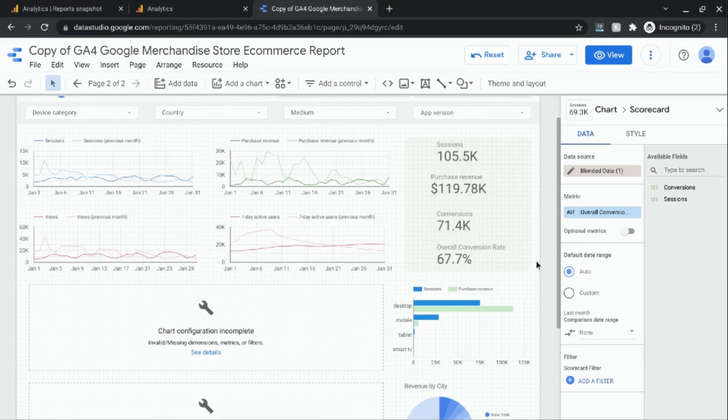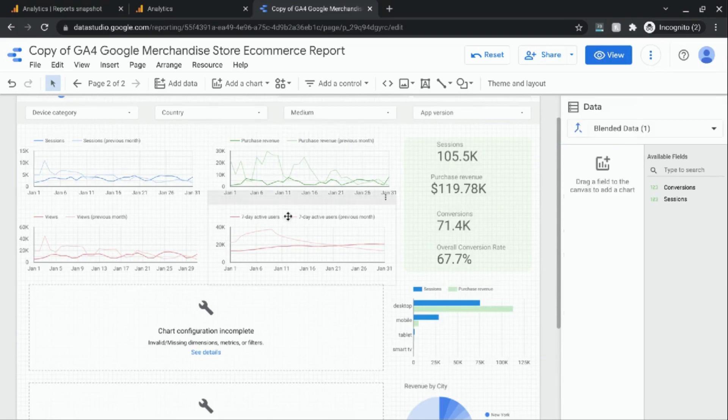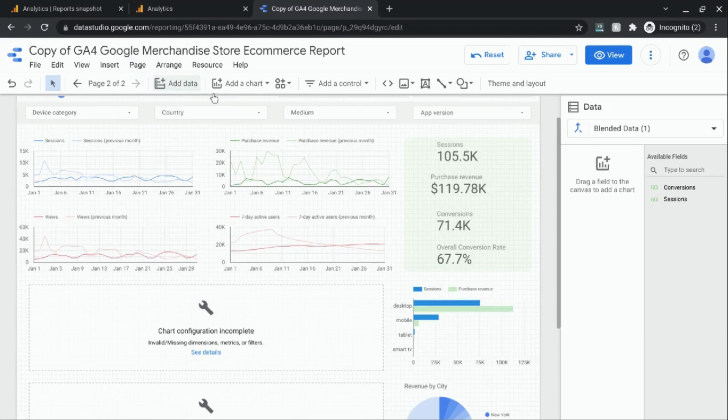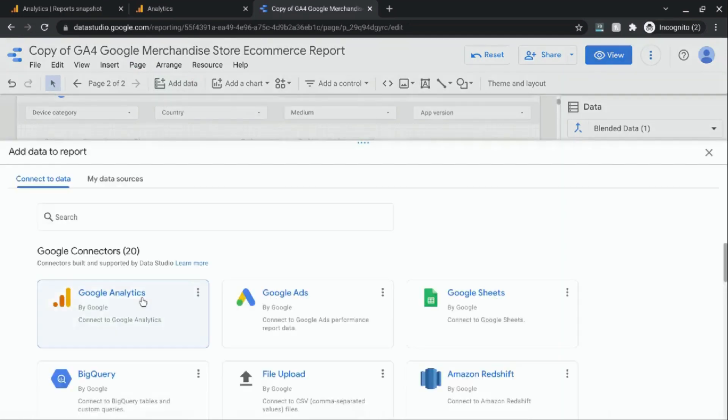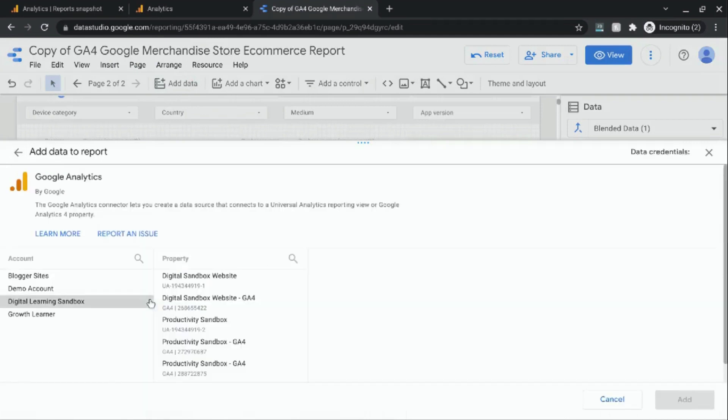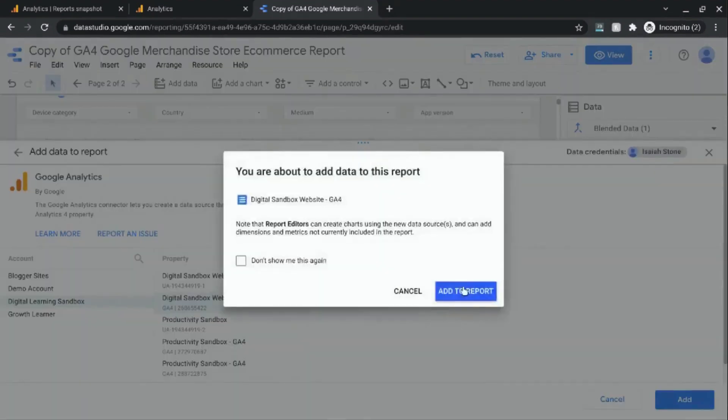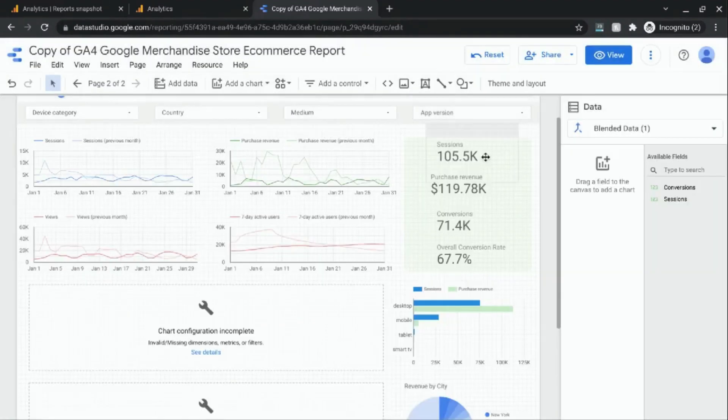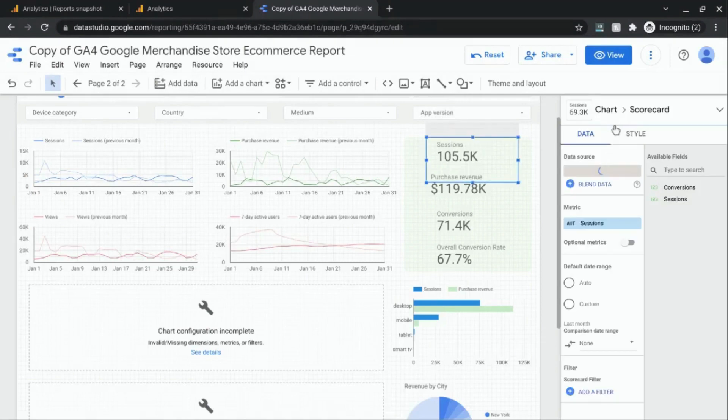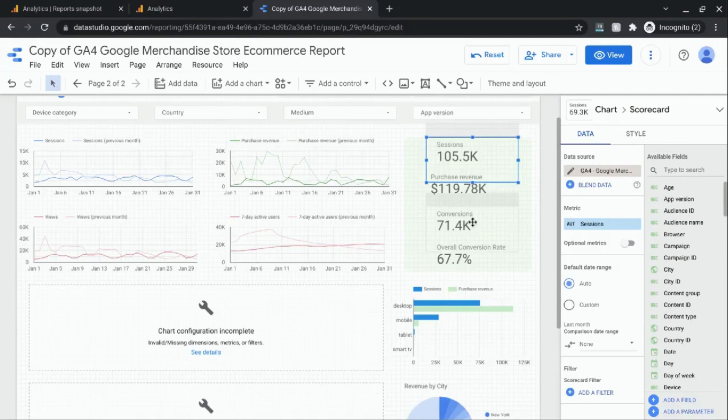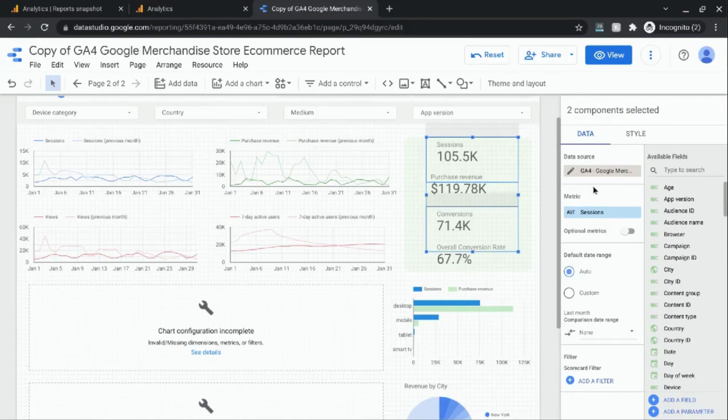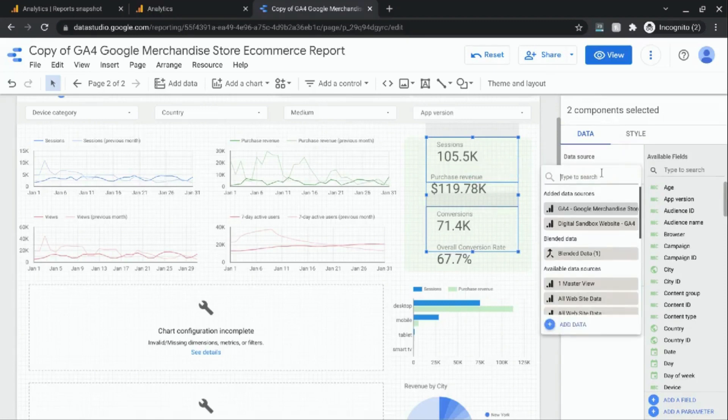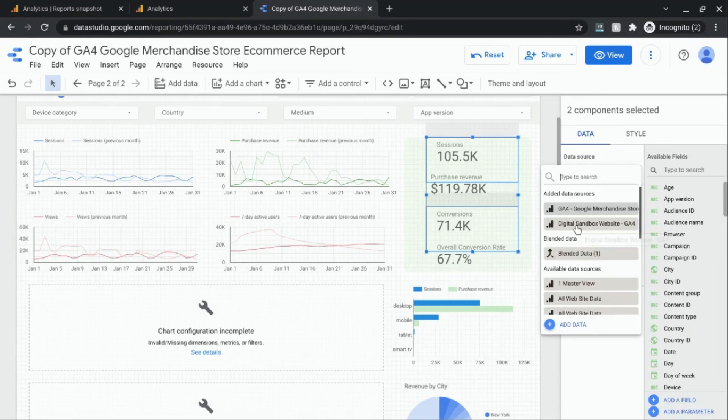Now what we'll actually do is run this example with another conversion event. So what I'm going to do is add another data source and I'm going to use our test website, our digital learning sandbox GA4 property for sessions and conversions. I'm going to change the data source from the Google merchandise store to the new GA4 data source that we added.